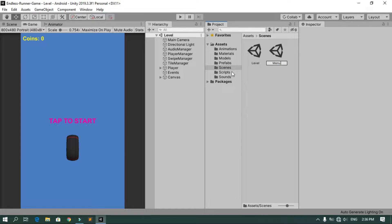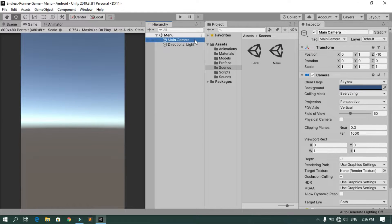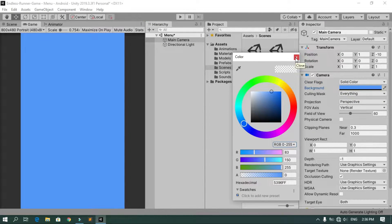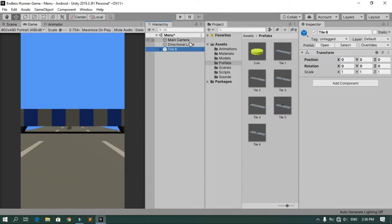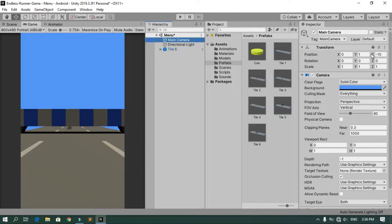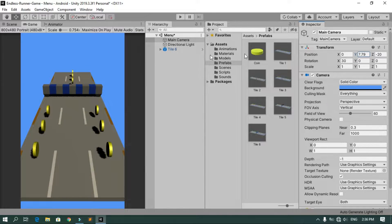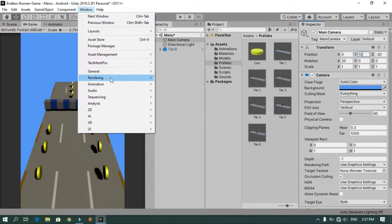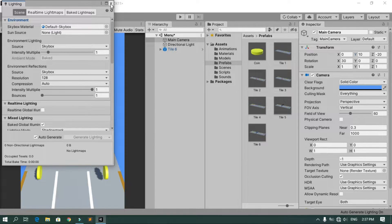Let's call this 'menu', then open it up. As you can see, by default we have just a main camera and the directional light. I'm gonna change the main camera clear flags from skybox to solid color and change the background color — you can choose any color you want. It's a little bit dark because auto generate lighting is off, so go to Window > Rendering > Lighting Settings and set it to auto generate.